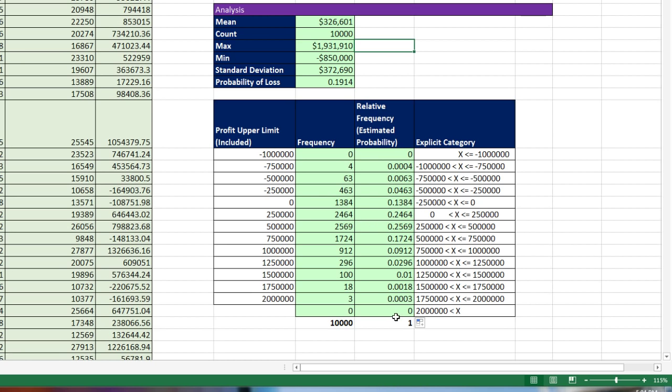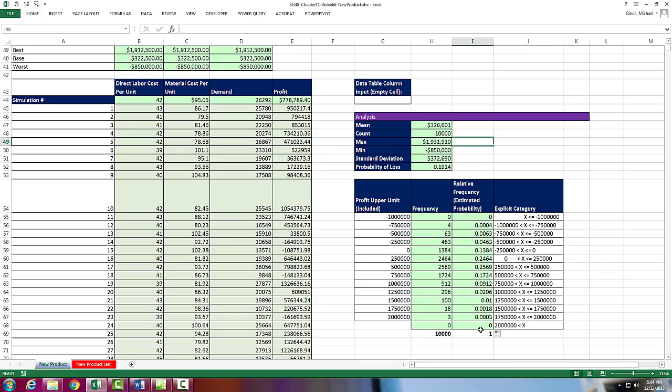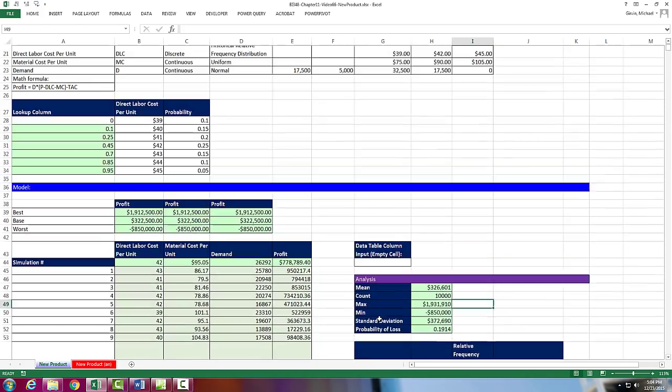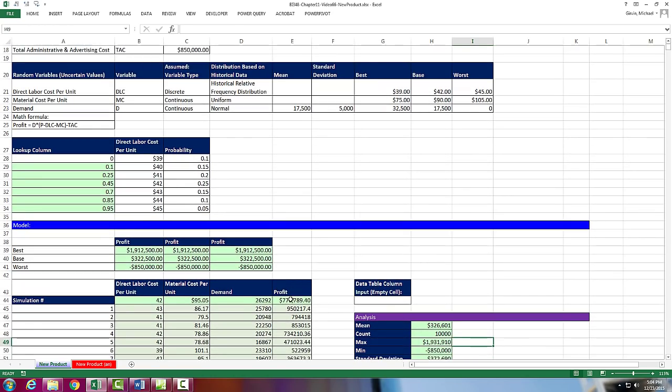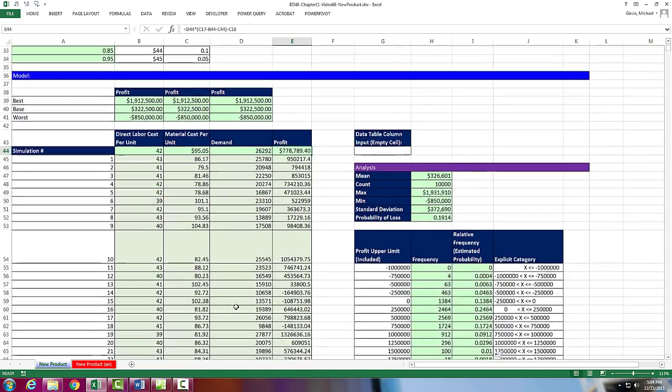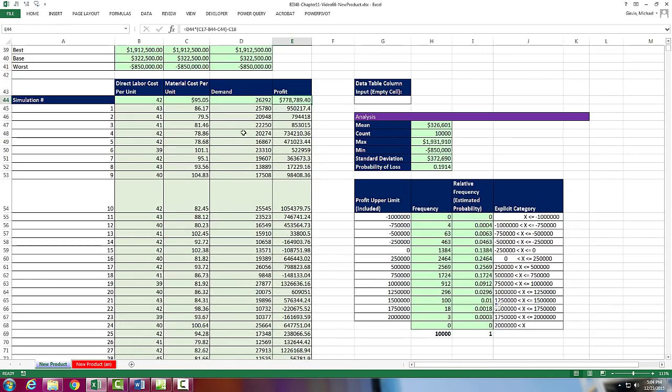In this video, we talked about a simulation model with three randomized or uncertain variables. We built our model, did our simulation, and did our analysis to help with decision making. Next video, we'll see an example of a random binomial variable used in simulation to decide whether a marketing plan is reasonable. We'll see you next video.